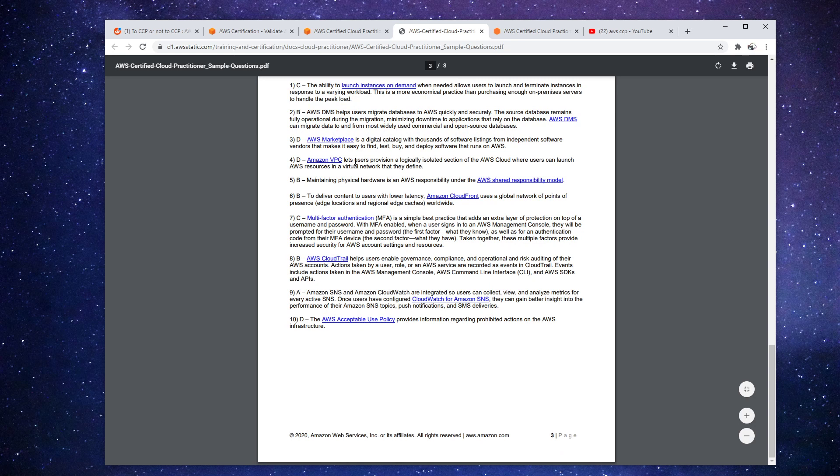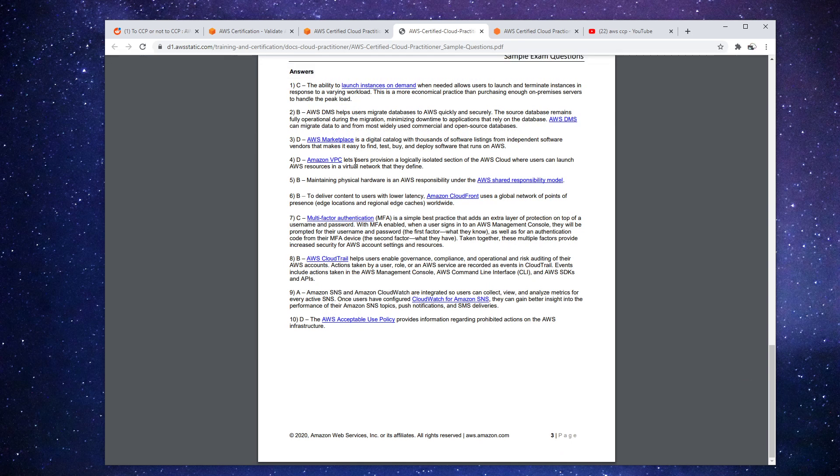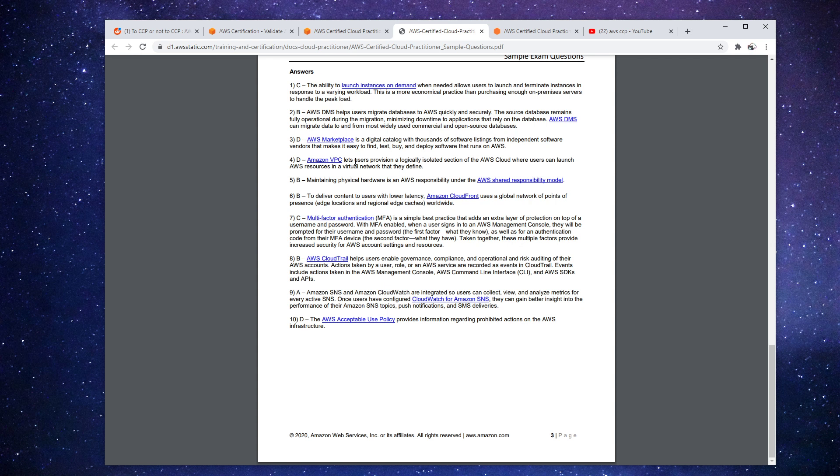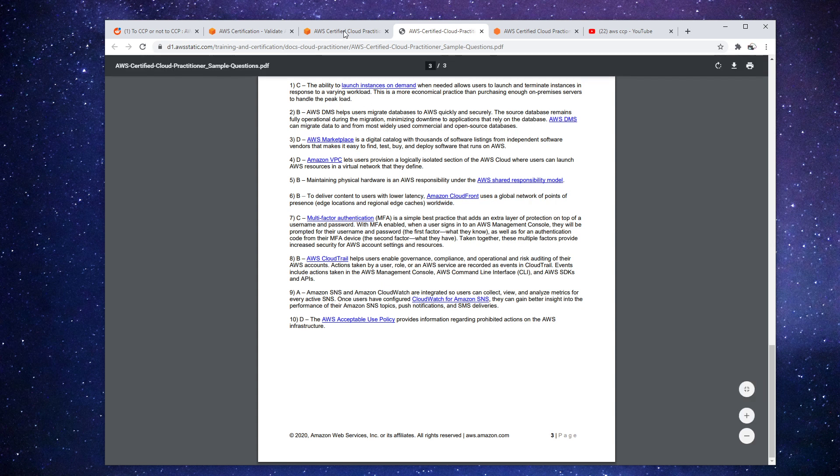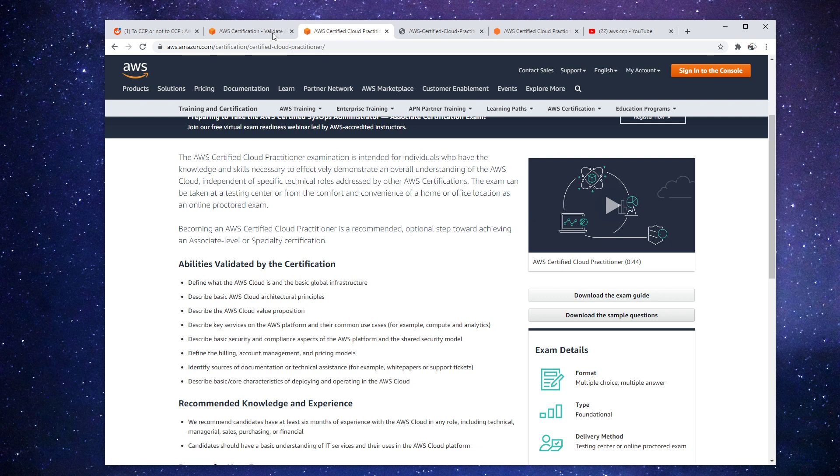And you could cobble together from other competitors, like I think John Bonso has some free questions, Neil Davis has some free questions. And so you can put together your own kind of free practice exam and simulate it so that you are more prepared for the solution architect associate if you are strapped for cash.